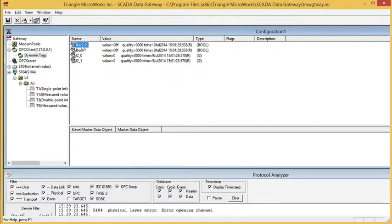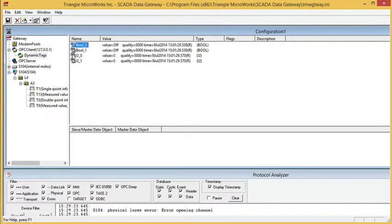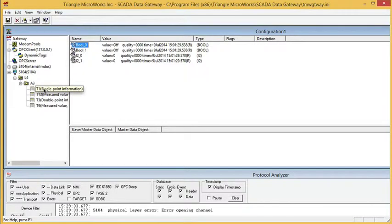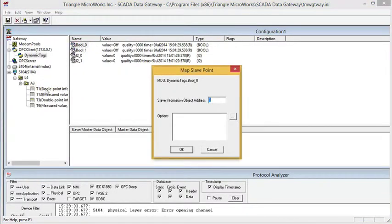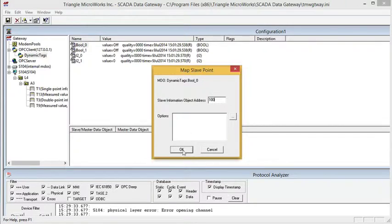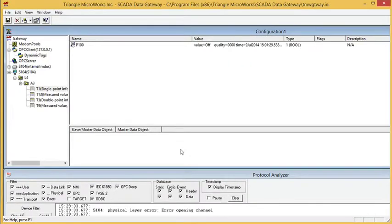The only way to create data in a slave component is by mapping a point from a master component. So in this case, we're going to map from the OPC client to the slave. I'm just going to make my single point IOA 100.